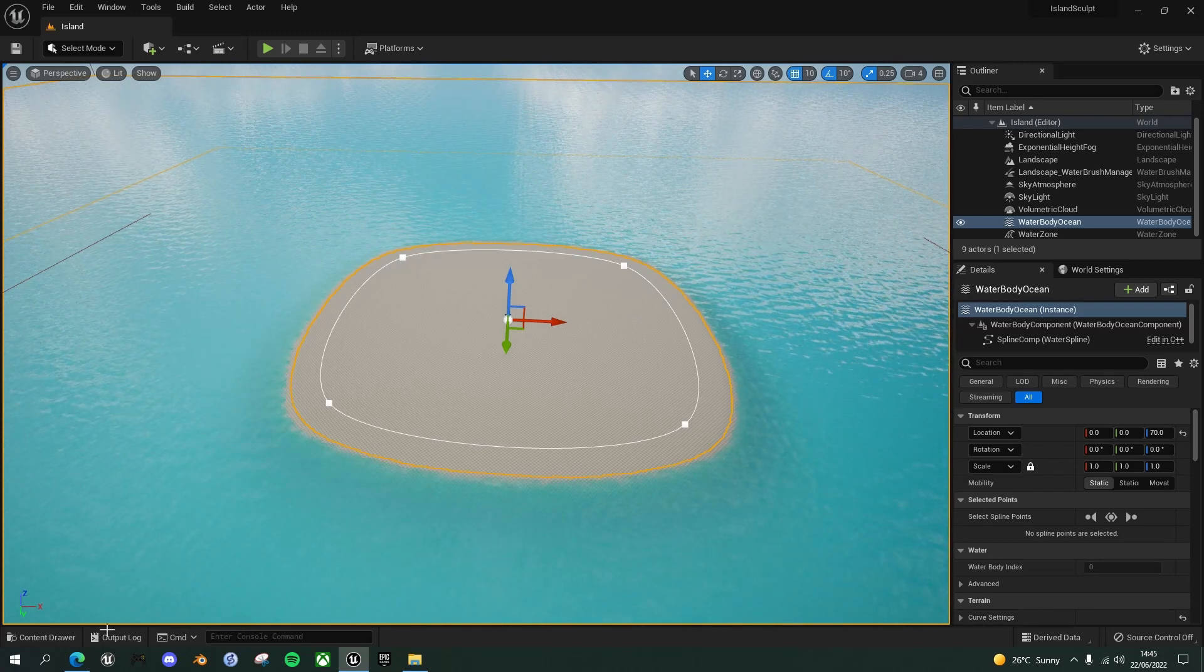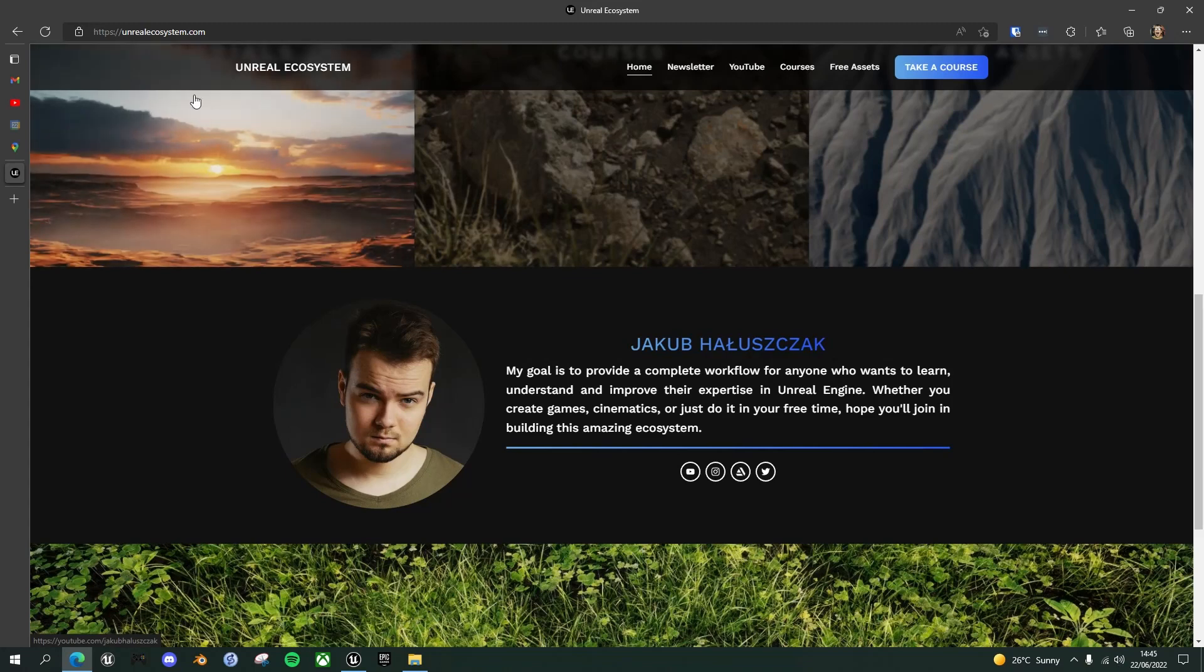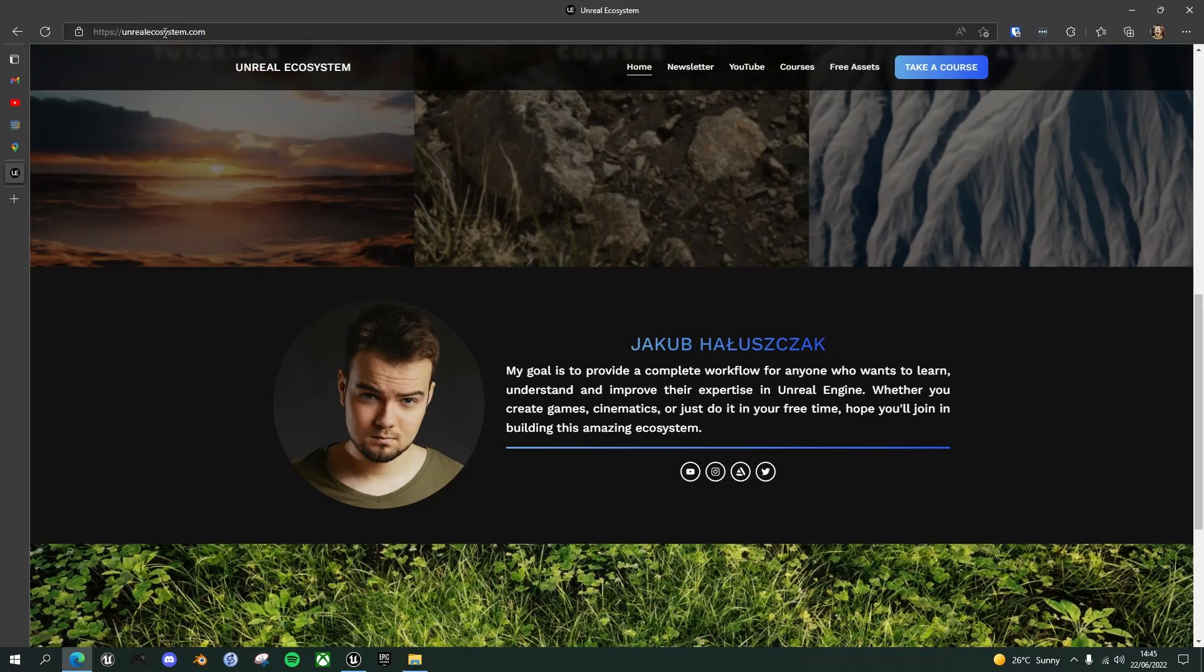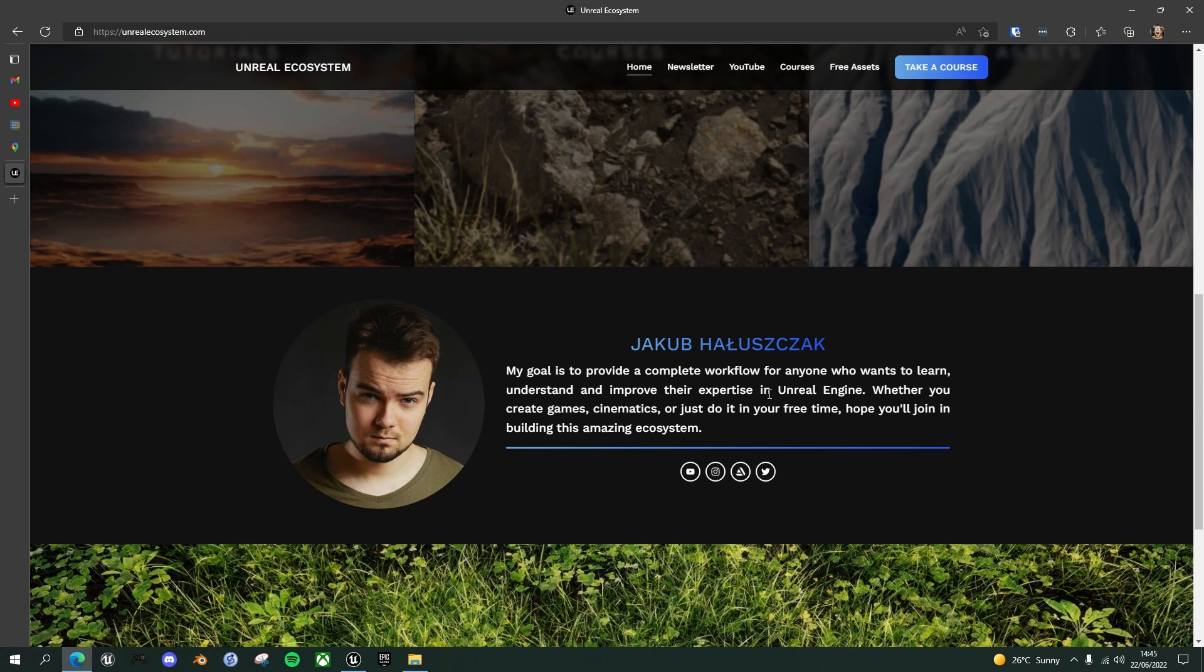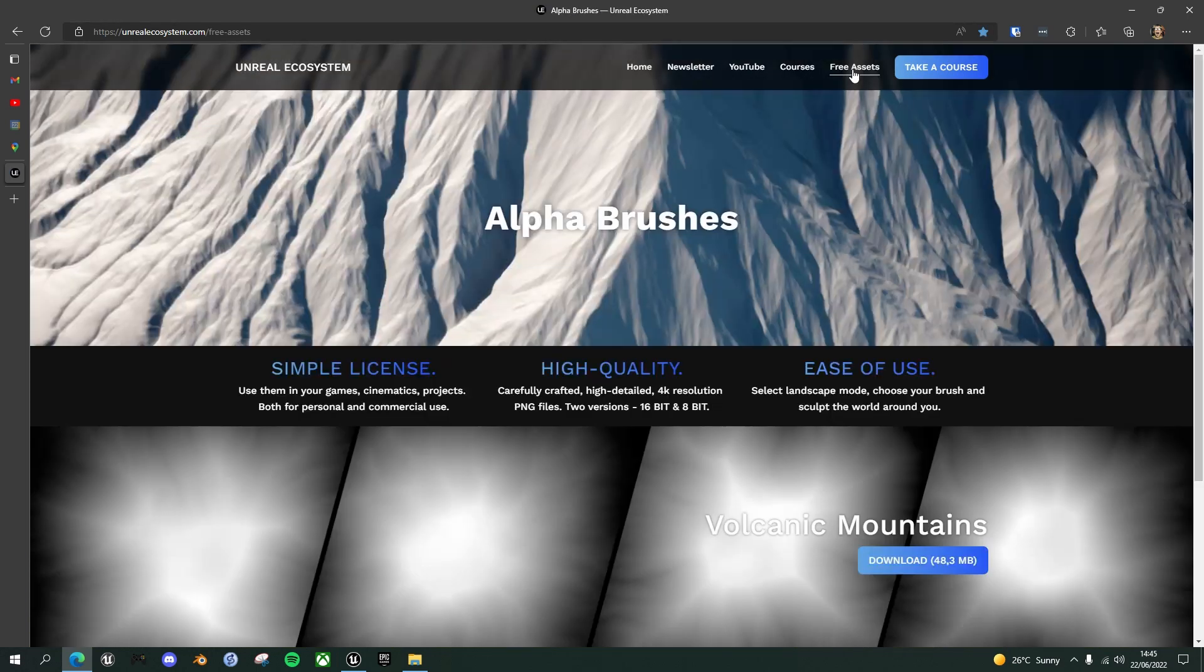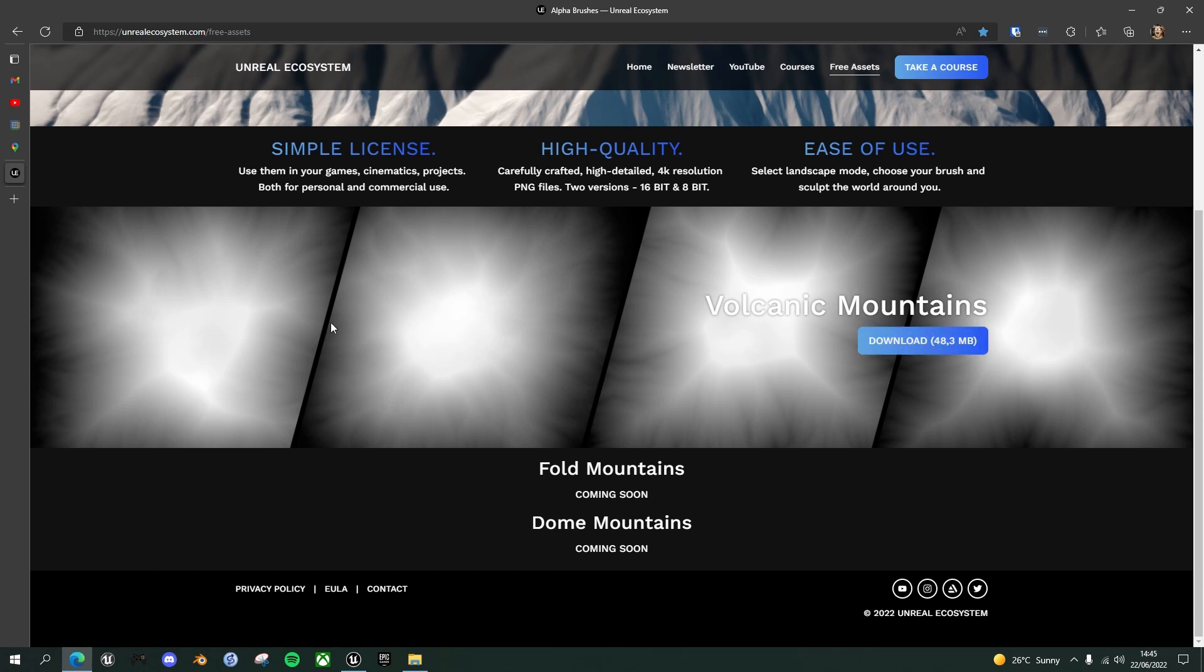That you can stamp onto your landscape, change the size, add multiple elements if you want. So we need an alpha brush for a volcanic mountain in here. And luckily I found a resource that provides free alpha brushes. So if you go to this website, unrealecosystem.com, I'll put the link in the description below. This chap Jacob Halusjak, I probably mispronounced his name, does some fantastic tutorials on YouTube to do with Unreal Engine landscapes, games and cinematics.